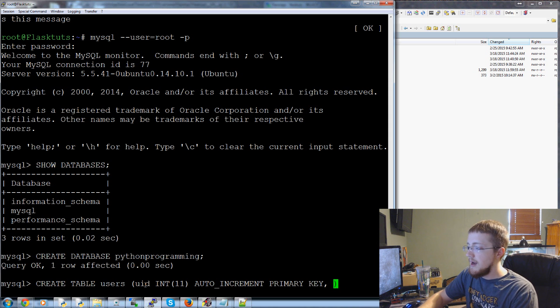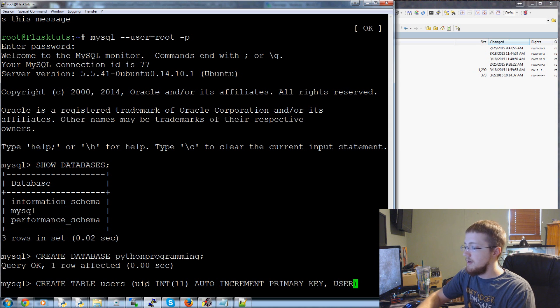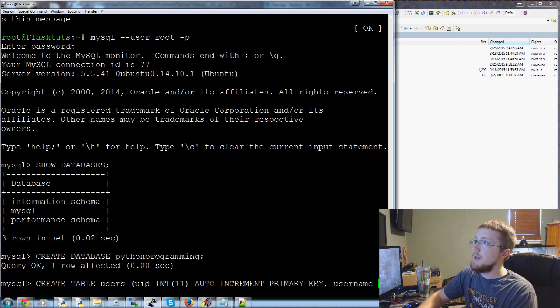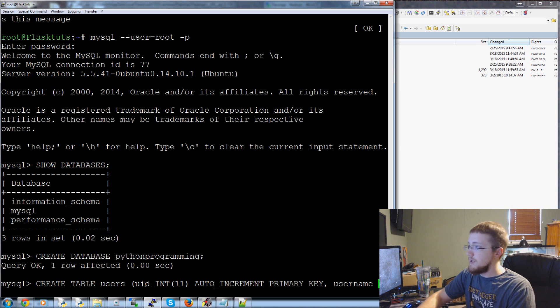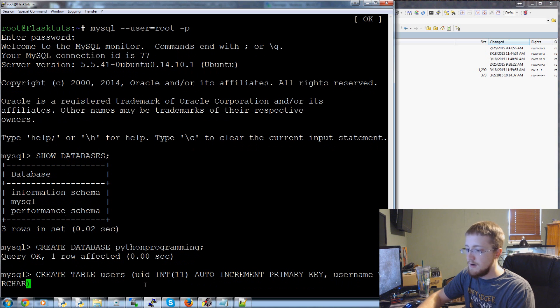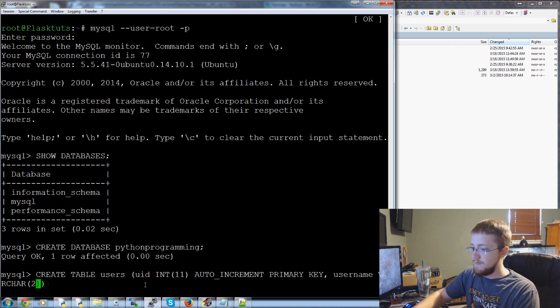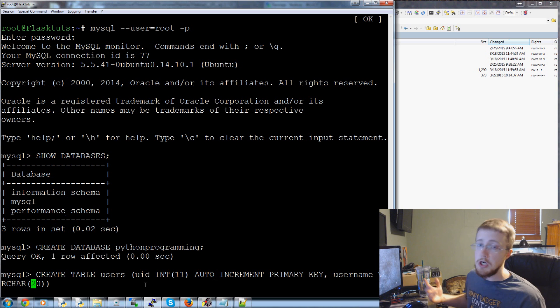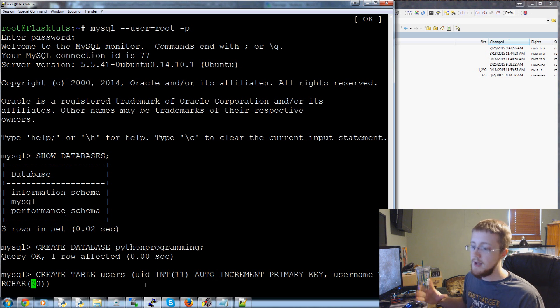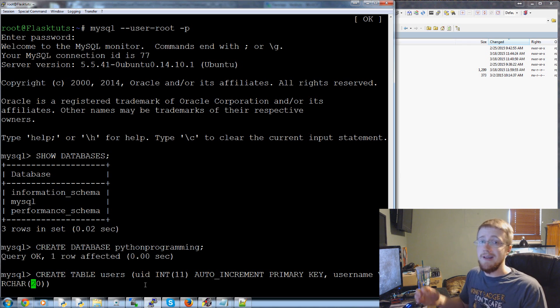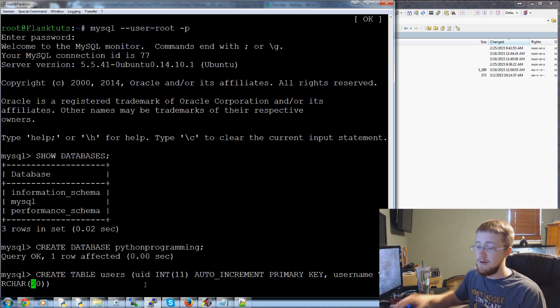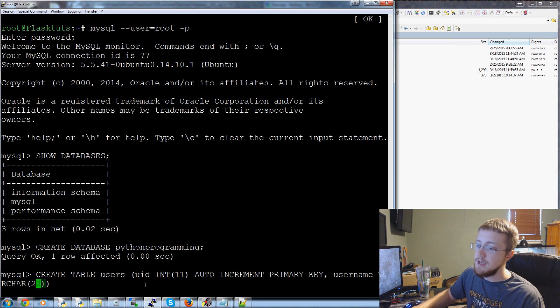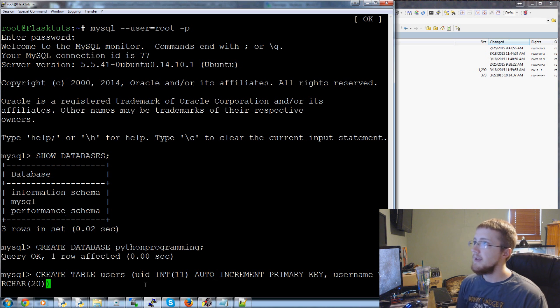Next we have a username, username is going to be a var char which is a variable character. This means for example we're saying 20. If it was just char it would always have 20 length no matter what. This is saying it can be any length up to 20 after that done can't be any longer. So we're saying basically we're saying usernames can be 1 to 20 long.